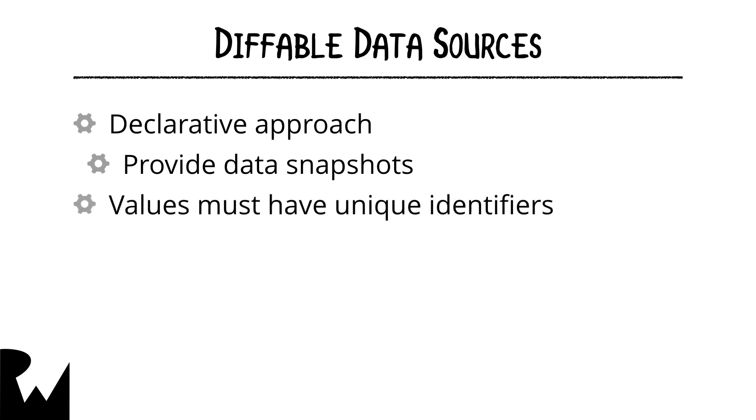The only requirement for this to work is that in the data set you provide to the data source, each value must have a unique identifier. In this simple app of ours, you're just displaying rows of numbers, but you can use the number itself as an identifier. As long as each number is different, the values will be unique.